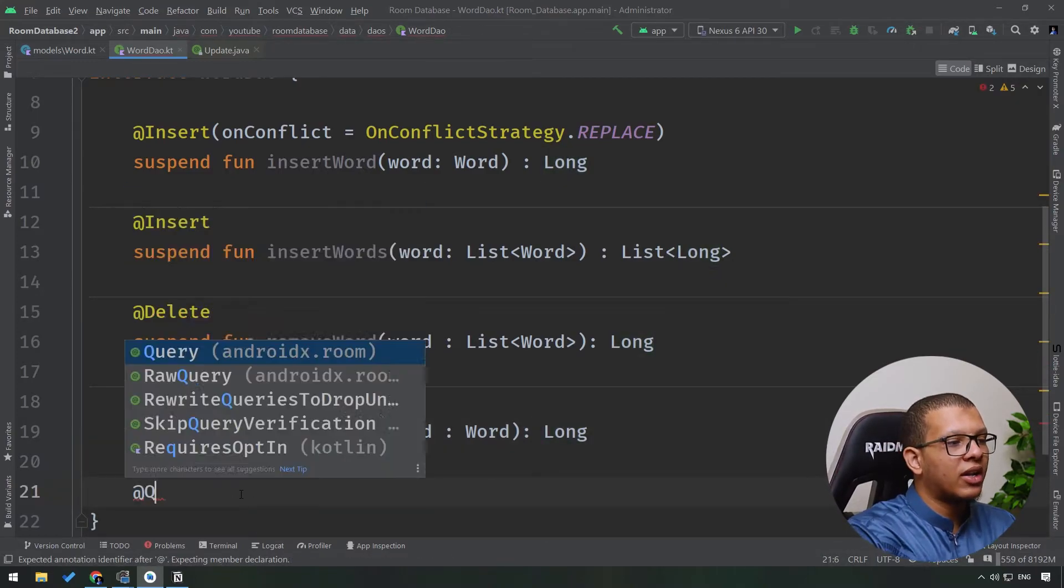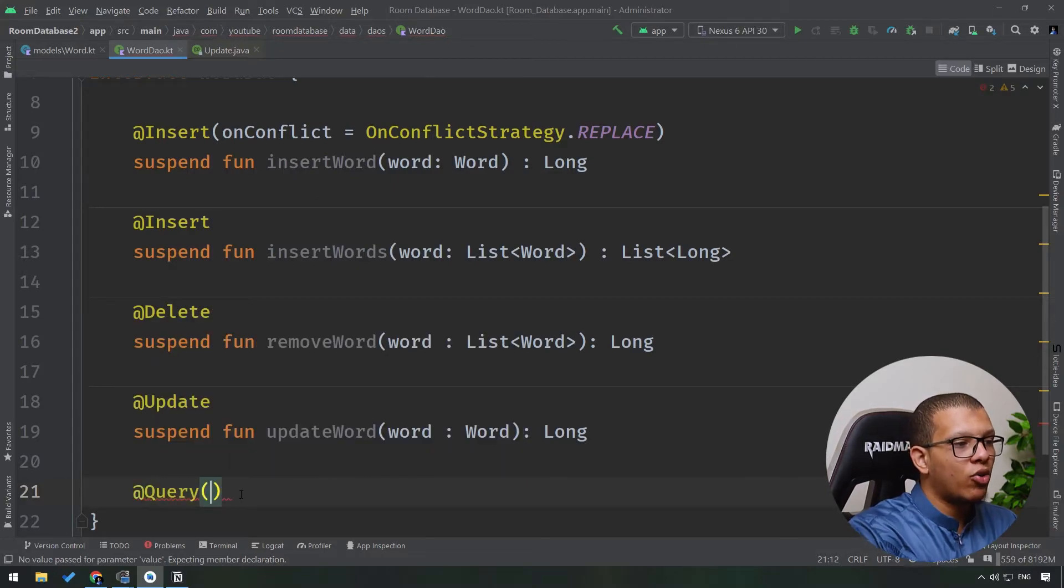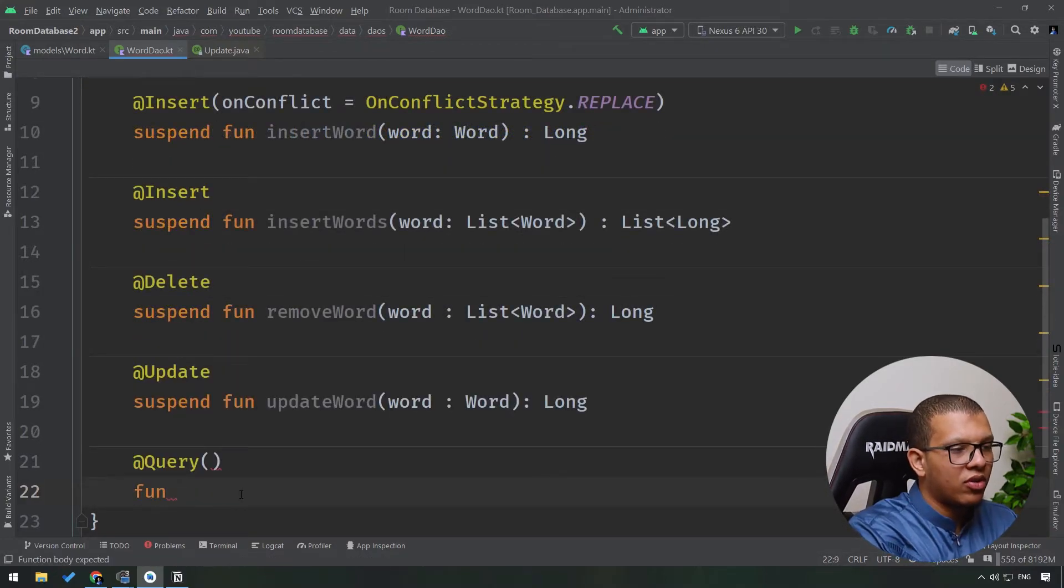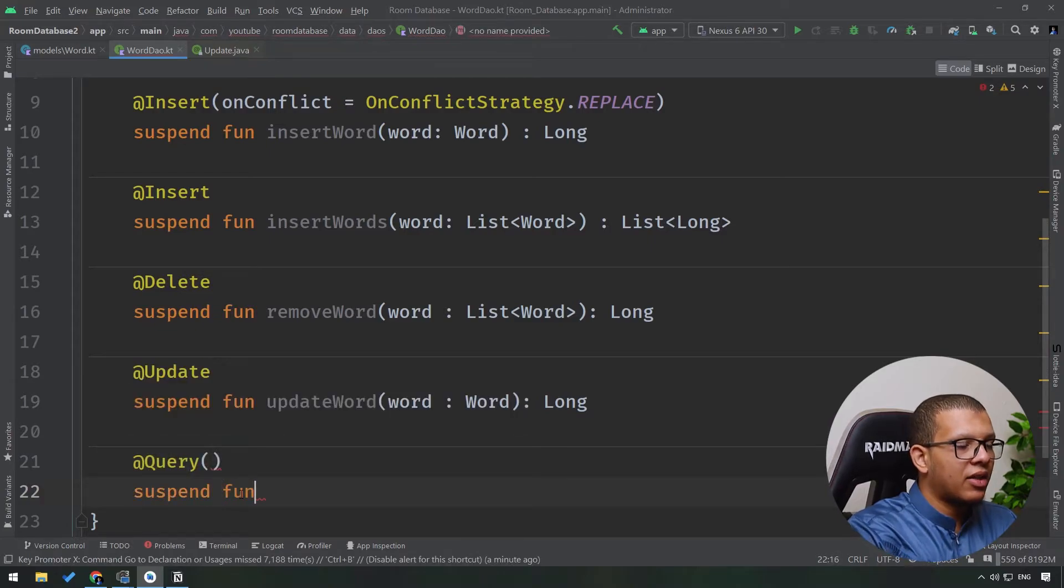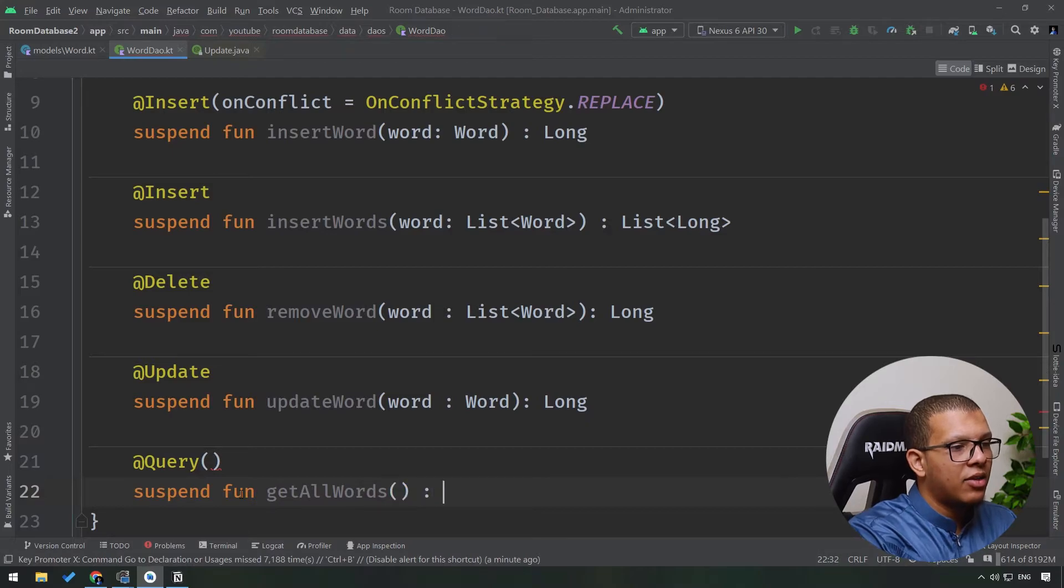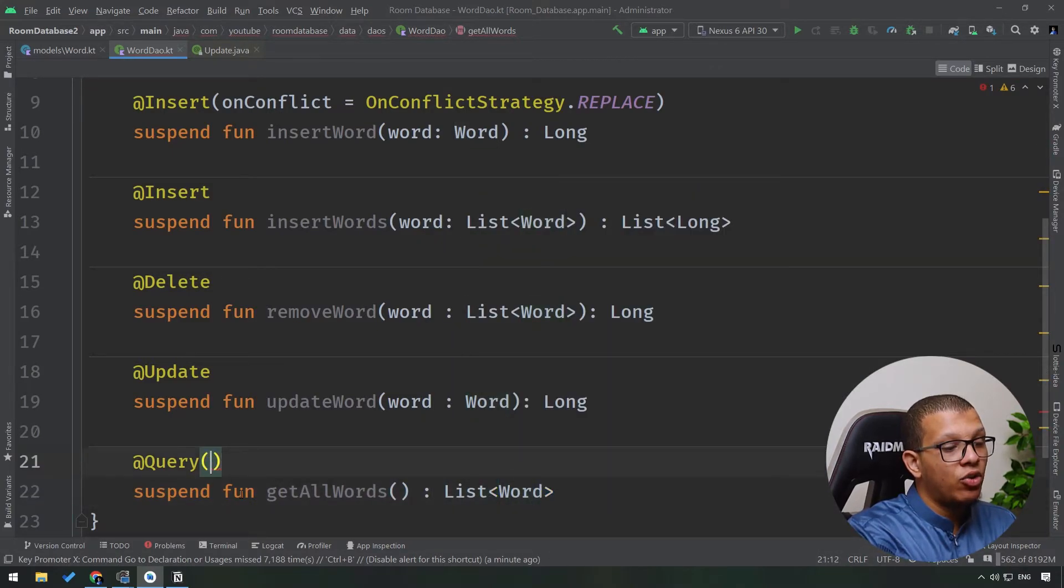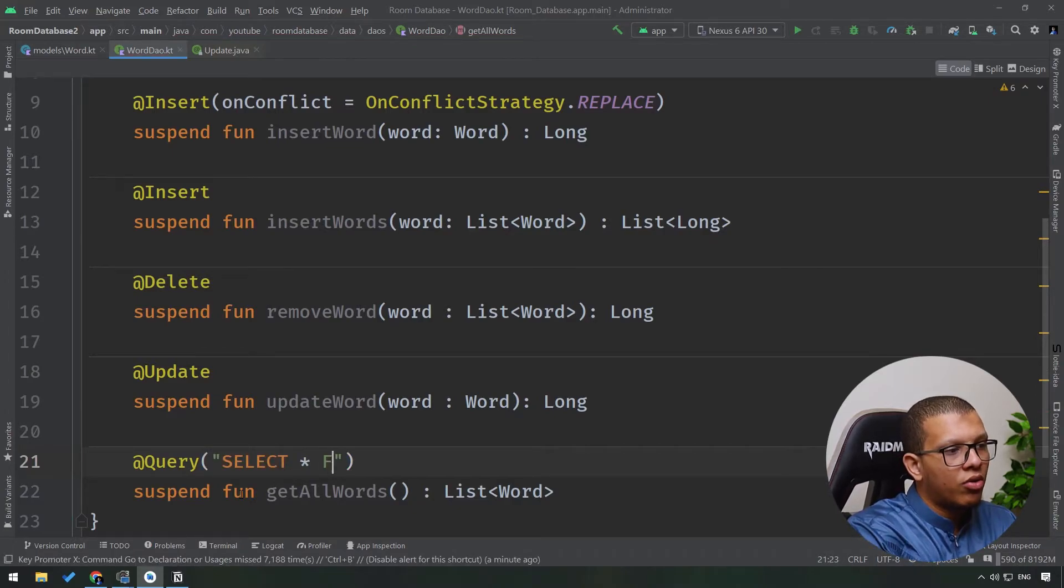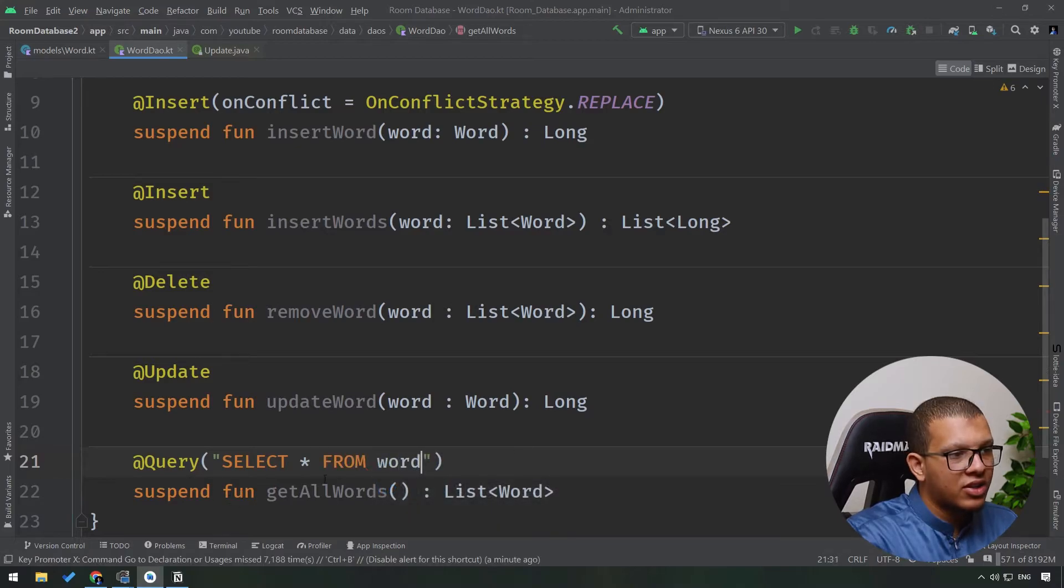So what you have to do here is create a query - this is a handwritten query you have to write. So you just name it whatever you want with your function. Let me do suspend, like that, and for example getAllWords like following, and make it return a list of Word. That's the return type. But here you have to type the query correctly. So you have to do SELECT * or all FROM word. As you can see, this word,